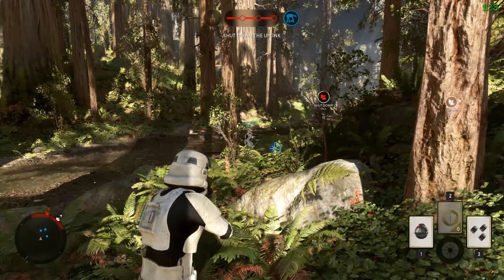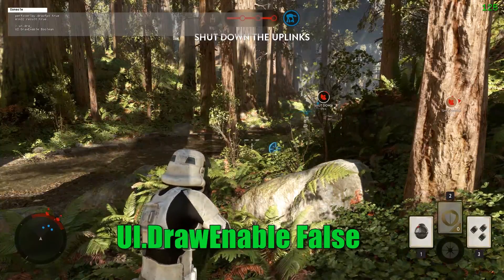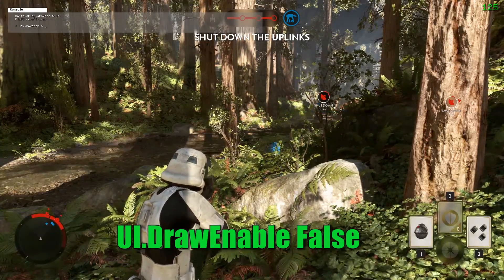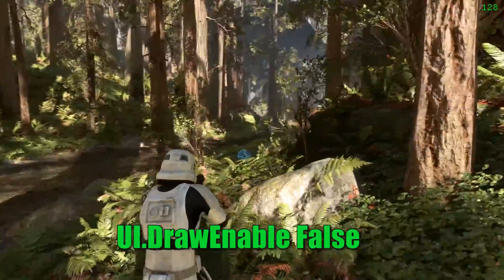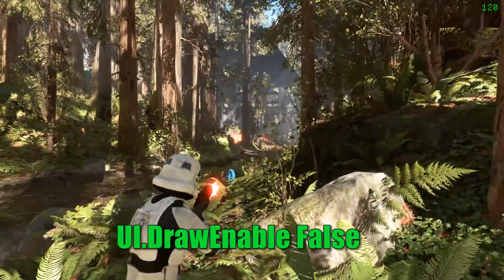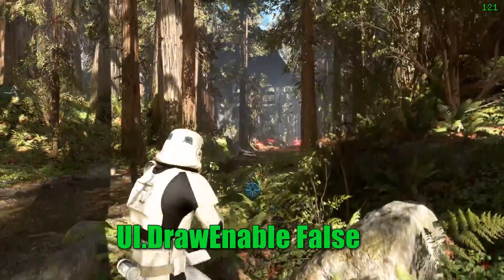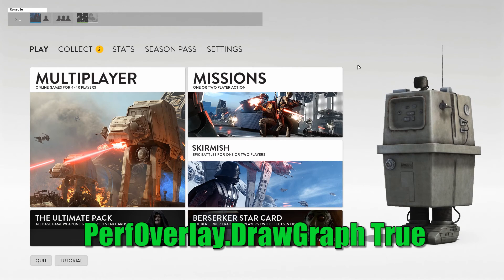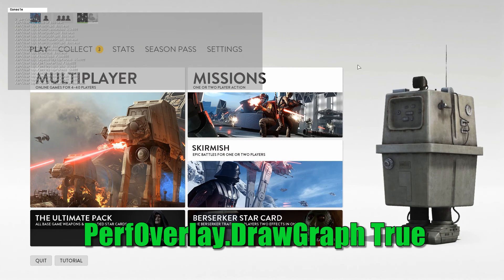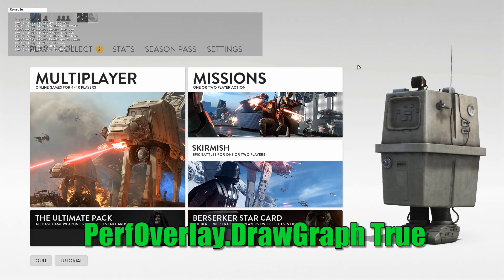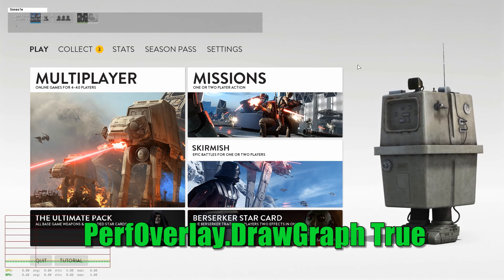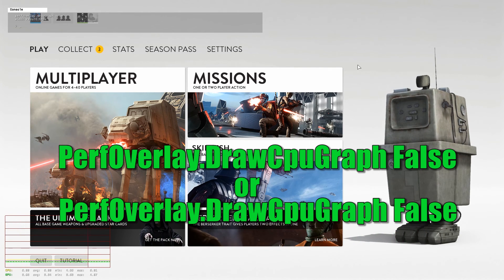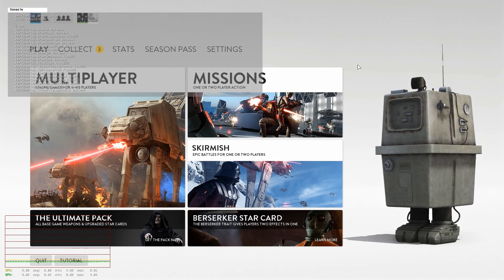Let's move on to the specific but still useful commands. If you wanna completely disable the user interface, you can type UI.drawEnable false. This can come in handy if you wanna make some cool Battlefront videos or just fully immerse in the Star Wars universe. PerfOverlay.drawGraph will show a benchmark graph for both CPU and GPU usage. You can get the graph showing only the CPU or GPU performance by typing PerfOverlay.drawCPUGraph or PerfOverlay.drawGPUGraph.